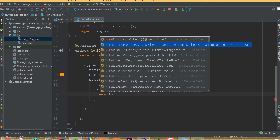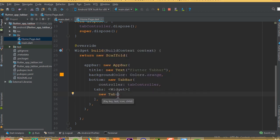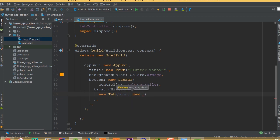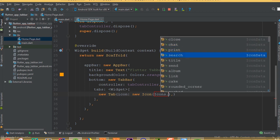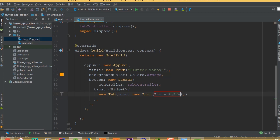I would like to add four tabs, so I set length to 4. For vsync, we pass 'this', but it will give us an error. The reason is we need to add SingleTickerProviderStateMixin — with SingleTickerProviderStateMixin. Now we need to add another method: dispose, and in here we dispose our TabController by calling tabController.dispose.